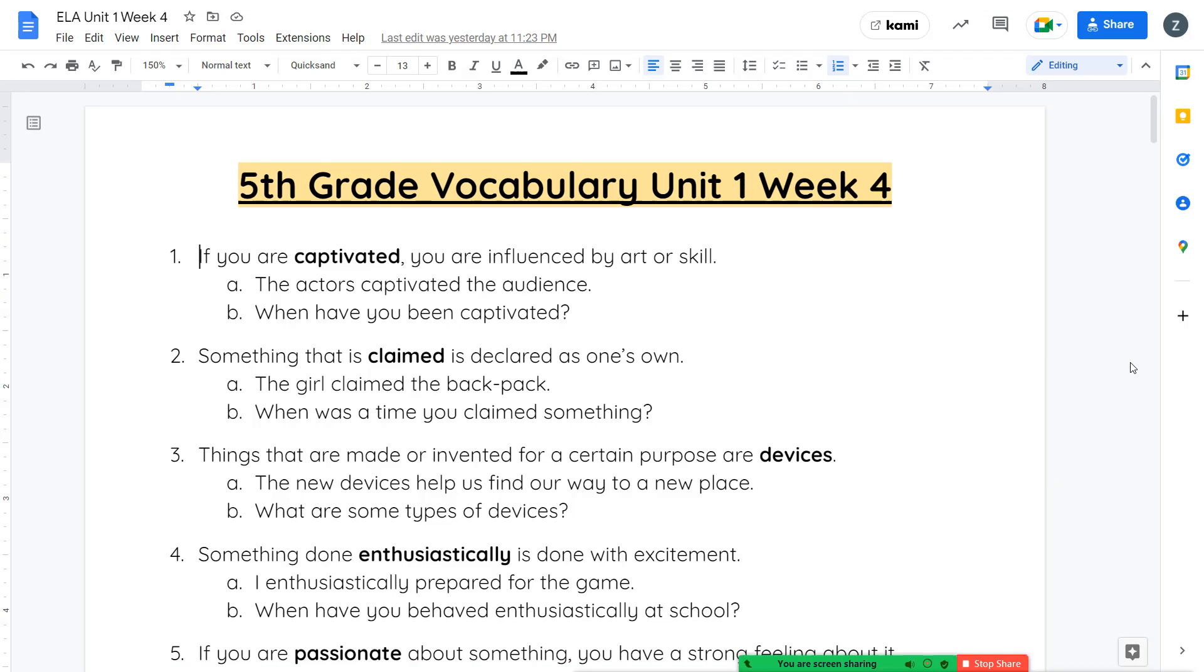Hello, fifth grade, and welcome to unit one week four of language arts. We're going to start with our vocabulary, and then we're going to get into our spelling words, our notes, and our stories.